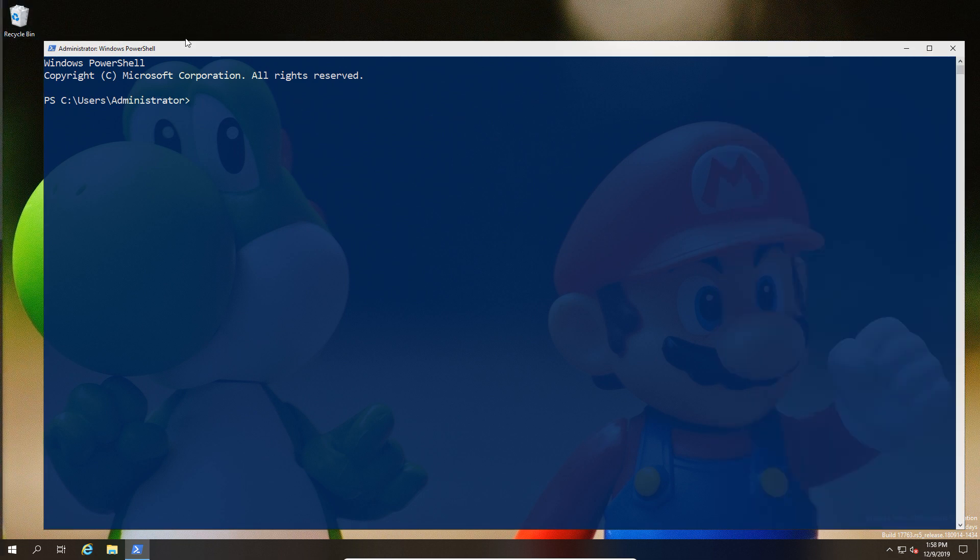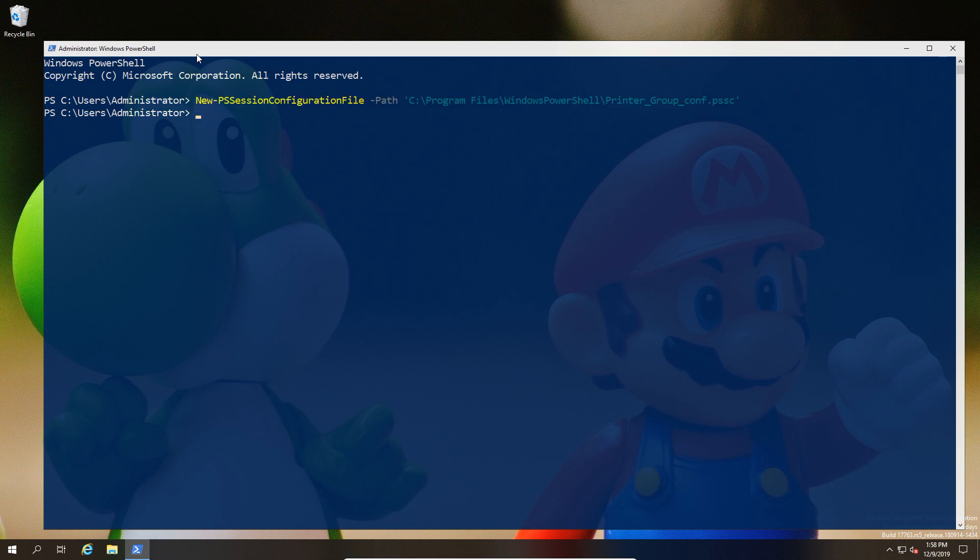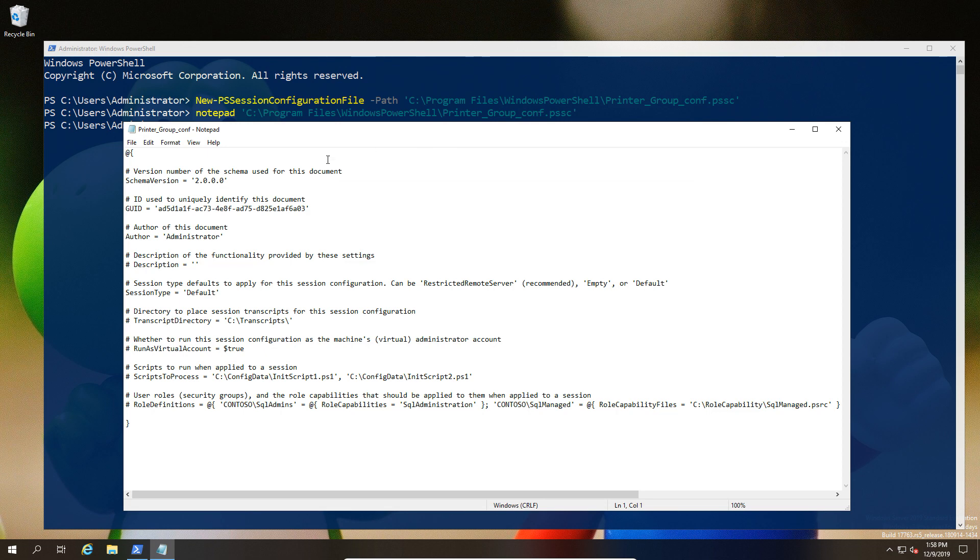First, we're going to put in a new PS session configuration file and the path where we're going to store that file. It doesn't have to be in the default location I've selected—it could be somewhere else because you will register that location later. I'm going to make a couple of tweaks: change the author so we know who played with this configuration, and change the session type to restricted remote server, which is the recommended setting.